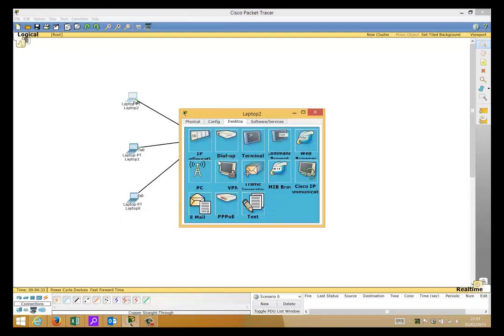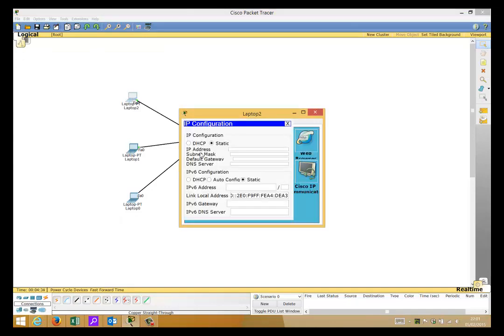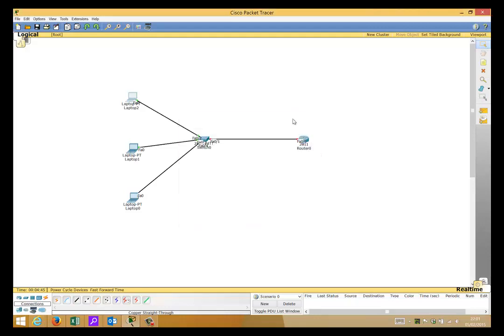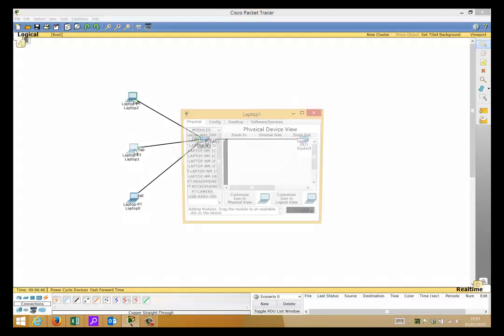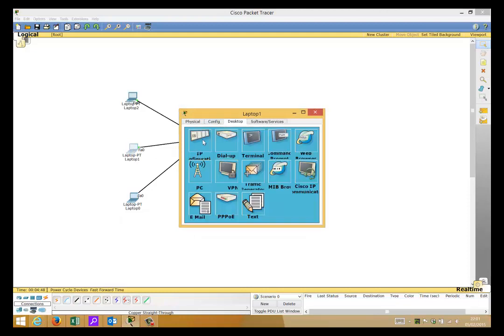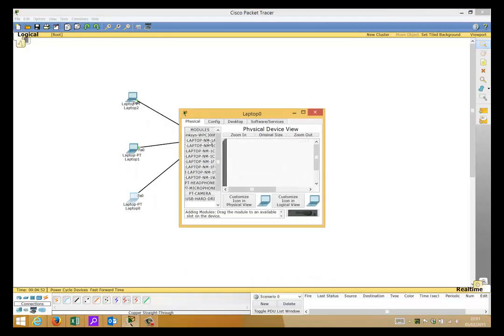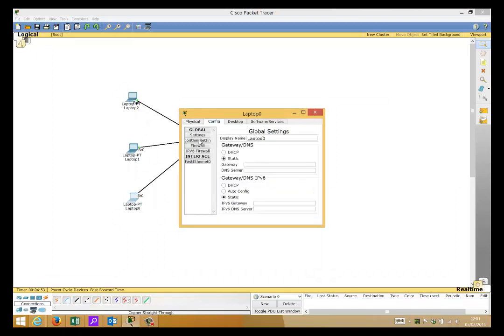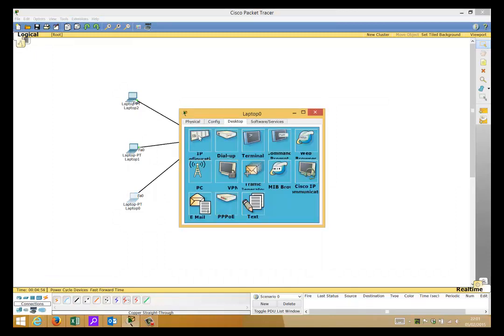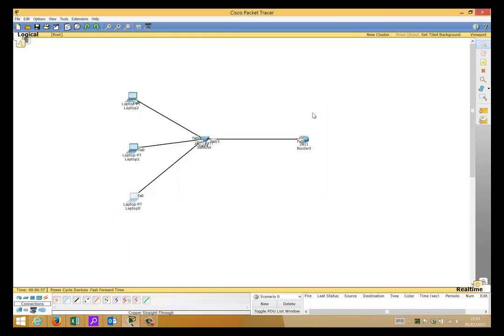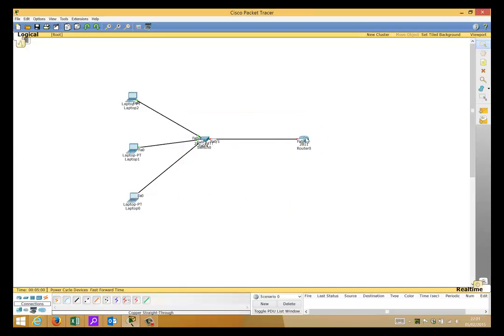Desktop and IP config, change to DHCP, and you'll notice that there's nothing going on there, obviously because there's nothing set up. DHCP request failed. We'll close that one, we'll put that one on also on DHCP, and the final one also DHCP.